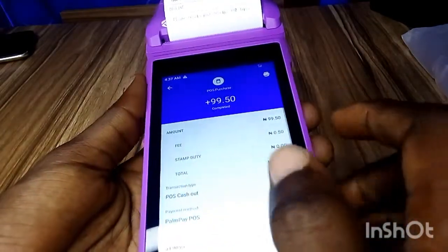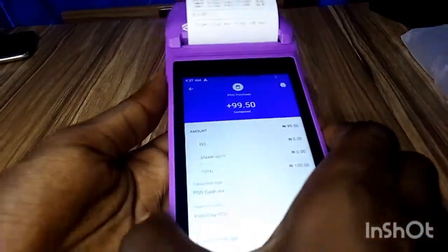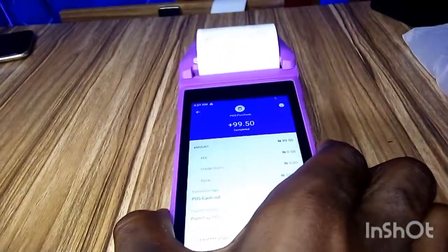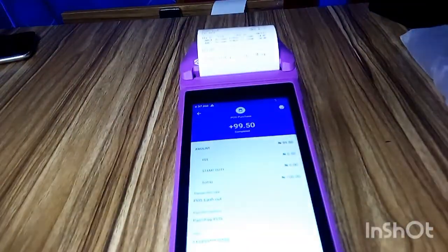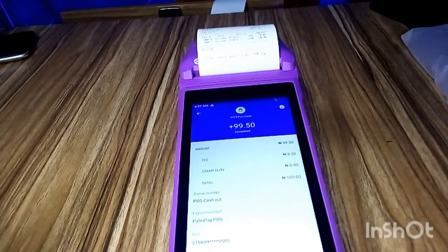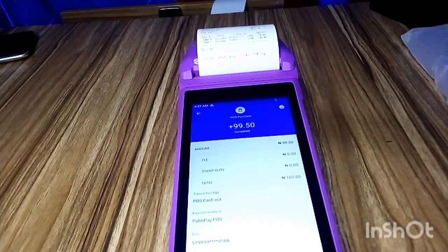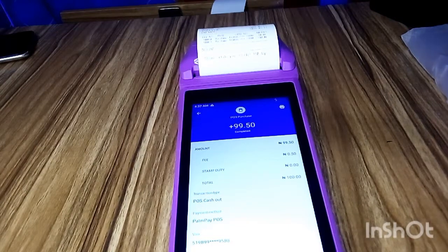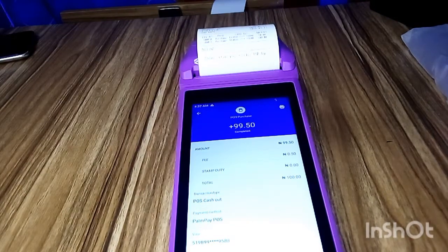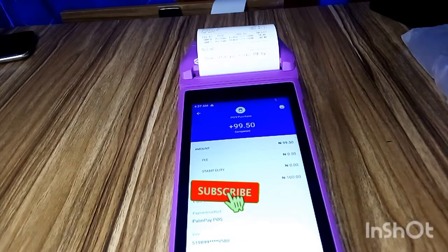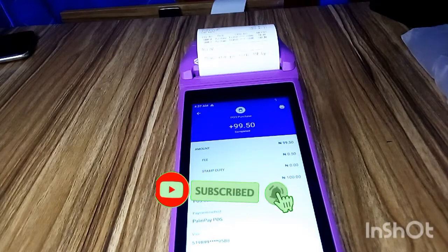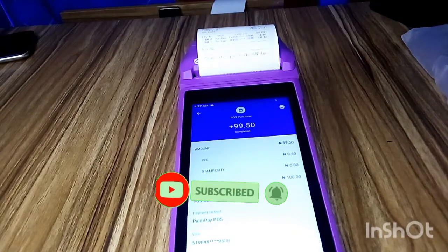That's basically how to check your transaction history on the Pampey POS — the Android one. Thank you very much for watching this video. If you want to subscribe to this channel, click on that subscribe button below, and also give this video a thumbs up. Thank you very much and I'll see you in the next video.